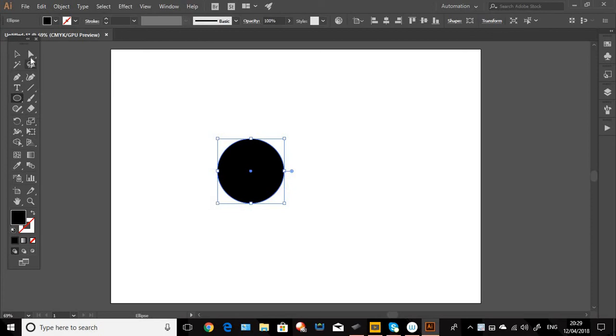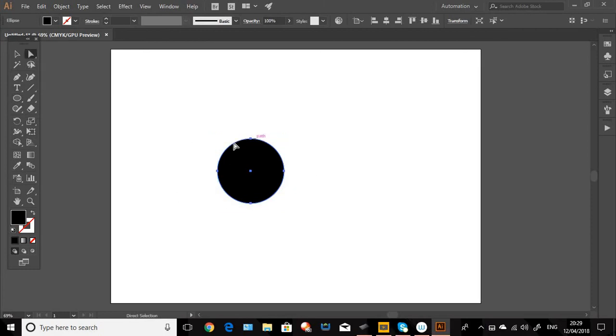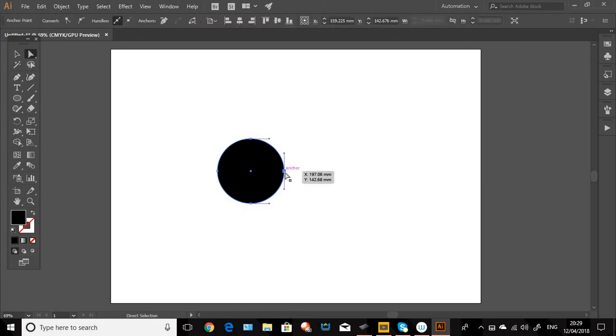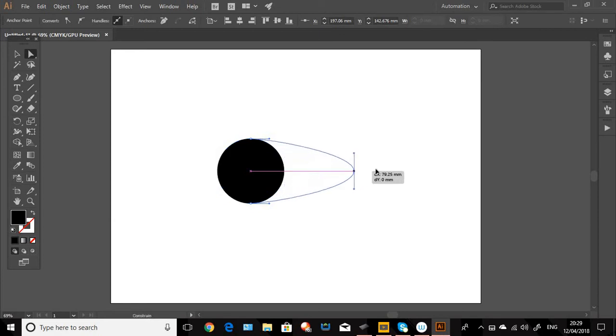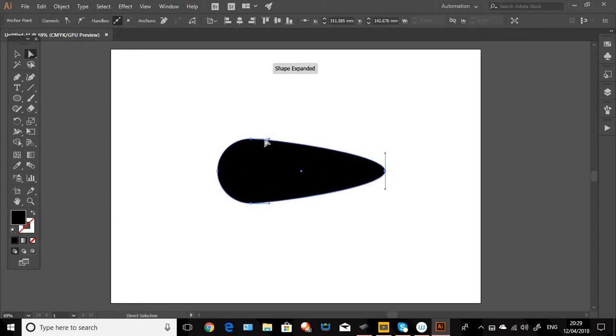Now we select the direct selection tool and you see how this changes it to a path. So what we're going to do is double click on the anchor point there and then hold down shift and drag it out. We're trying to make a brush shape like a traditional inking brush.